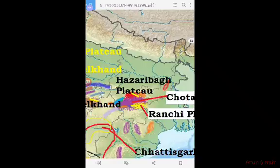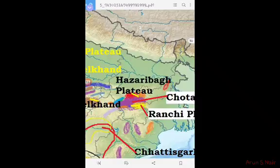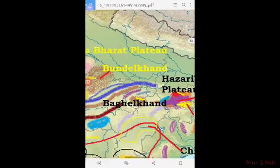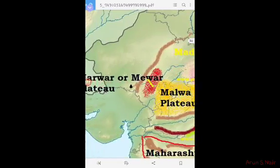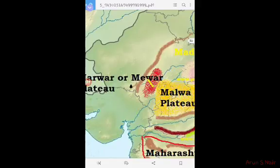Jharkhand spreads across the states of Jharkhand, Odisha, Chhattisgarh, West Bengal, and Odisha — four states in total. The highest peak of the Peninsular Plateau is Mount Gurushikar, at an elevation of 5,772 meters. This area is considered residual.